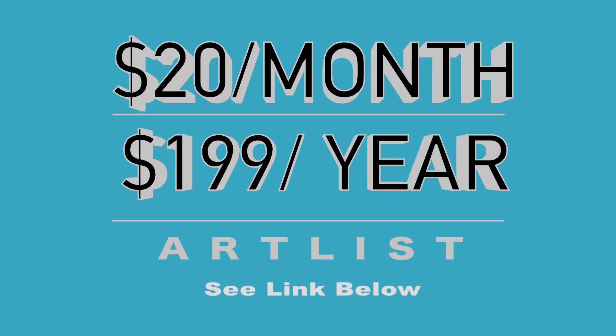Artlist is $20 a month or $199 for the yearly subscription. You can use my link to sign up in the description box below to receive two months of music for free.